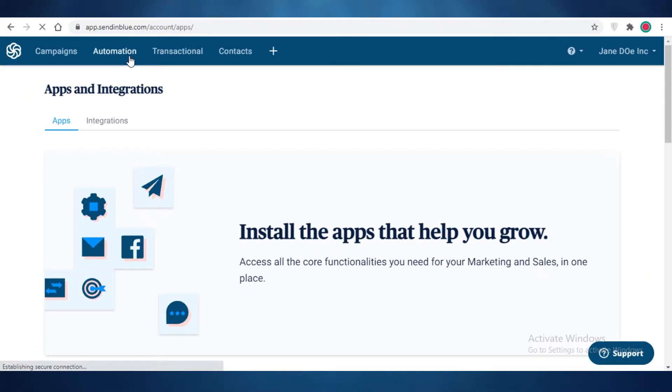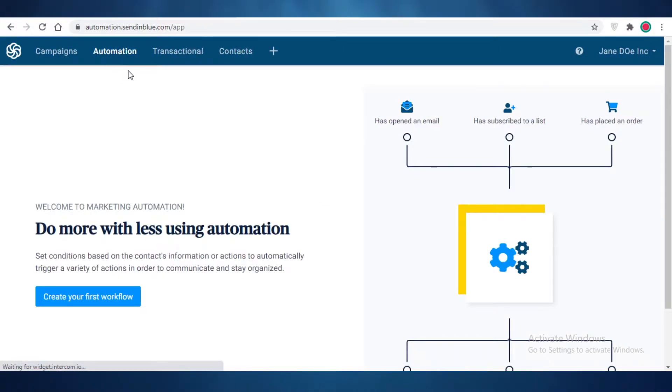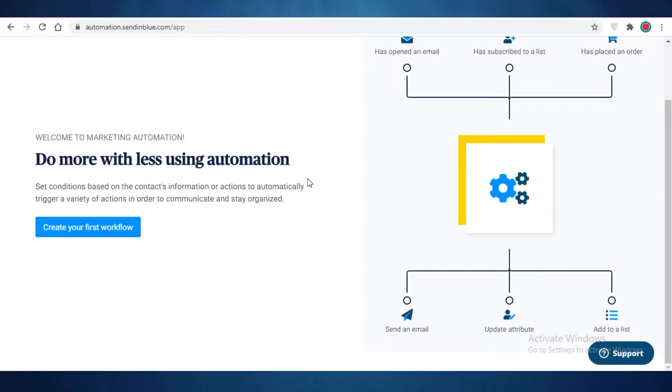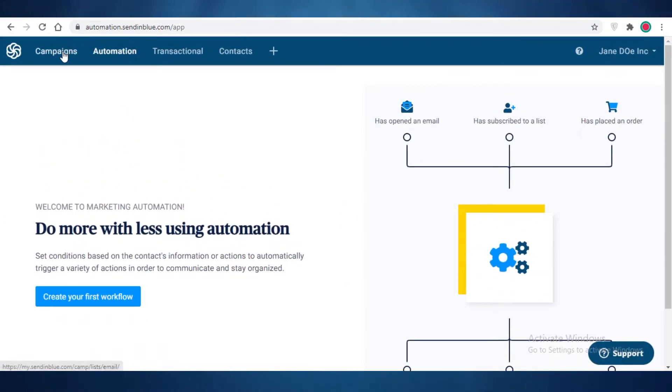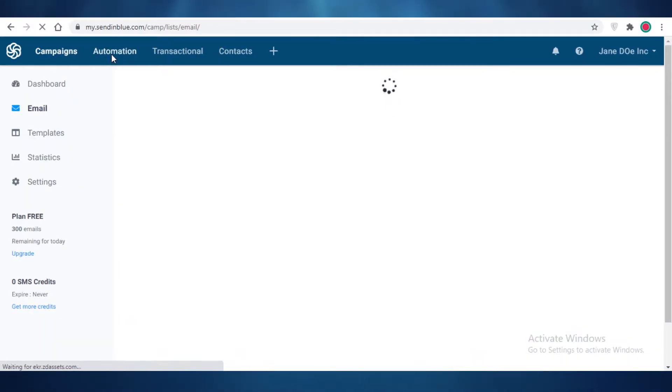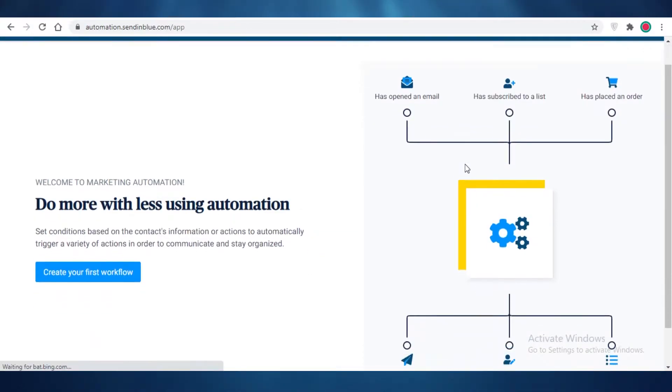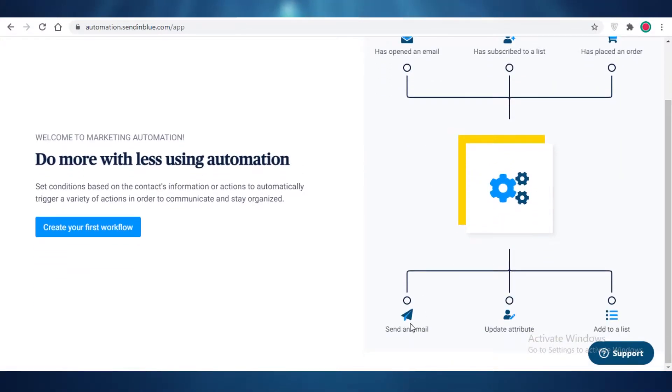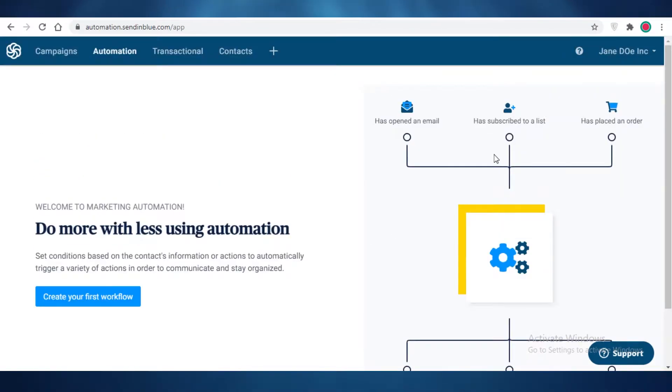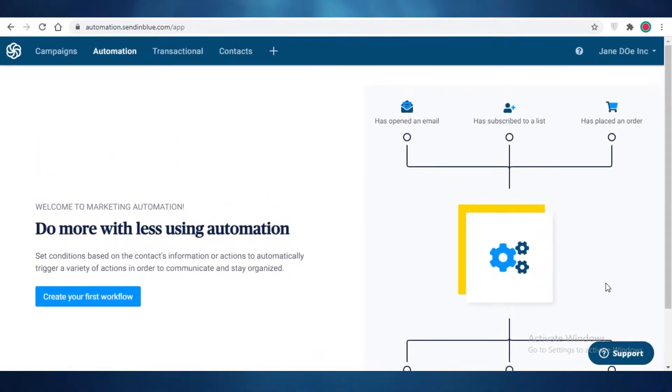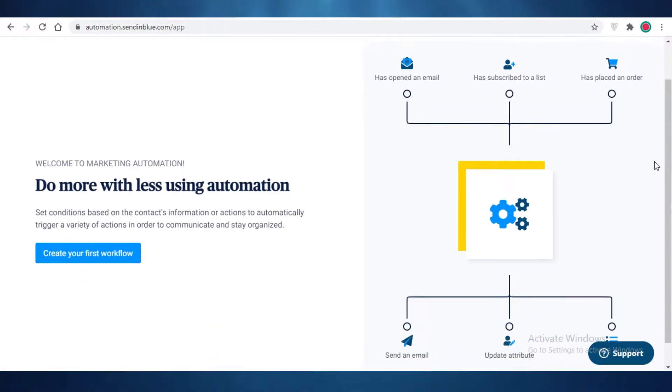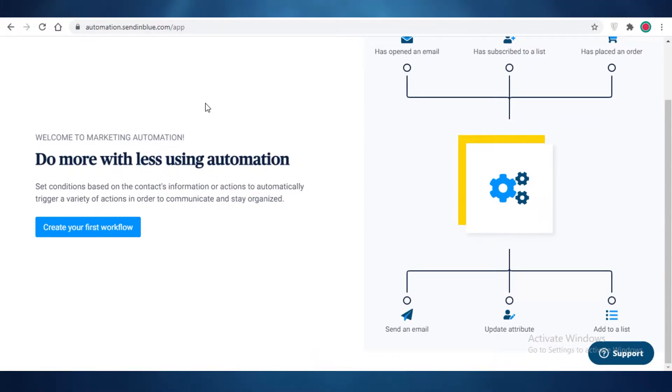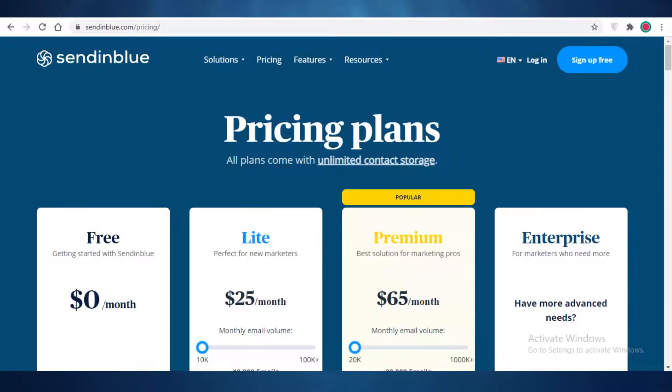Now to begin your automation process here on Send in Blue, first off you need to start creating your campaigns. An automation is very simply defined by this little graph: because if a person has opened an email you want to maybe send a new email. If a person subscribes to a list you want to update their attributes. If they place an order on your website you want to add them to a different list. This is how you automate your workflow on Send in Blue and optimize your email marketing.